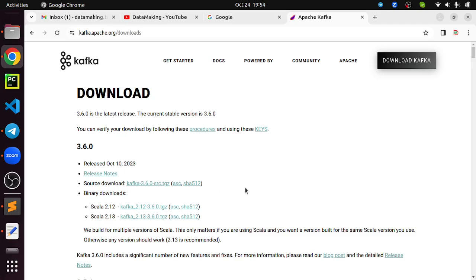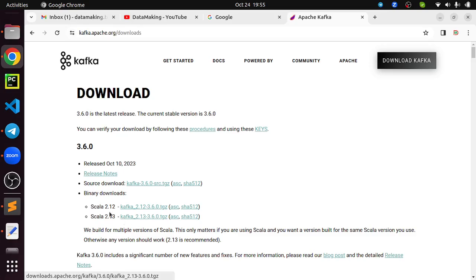Kafka is built on two different versions of Scala — some parts are written in Java and some in Scala. Scala is a JVM programming language, so we need a JVM. Kafka is pre-built on two major Scala versions: 2.12 and 2.13. Since I have Scala 2.12 installed, I am going to use that binary file.